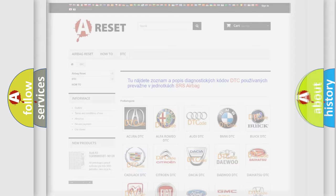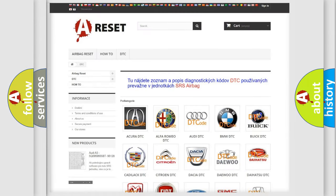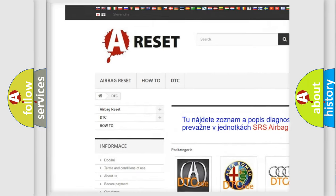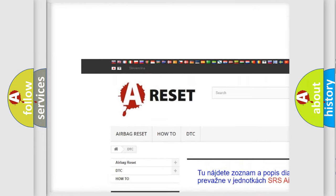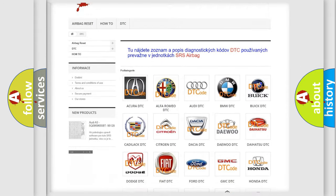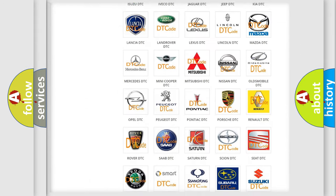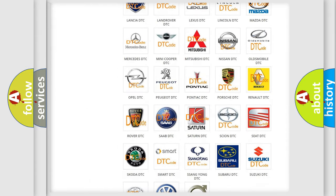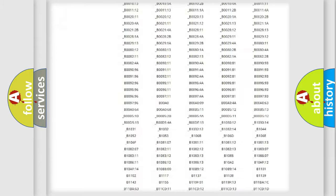Our website airbagreset.sk produces useful videos for you. You do not have to go through the OBD2 protocol anymore to know how to troubleshoot any car breakdown.